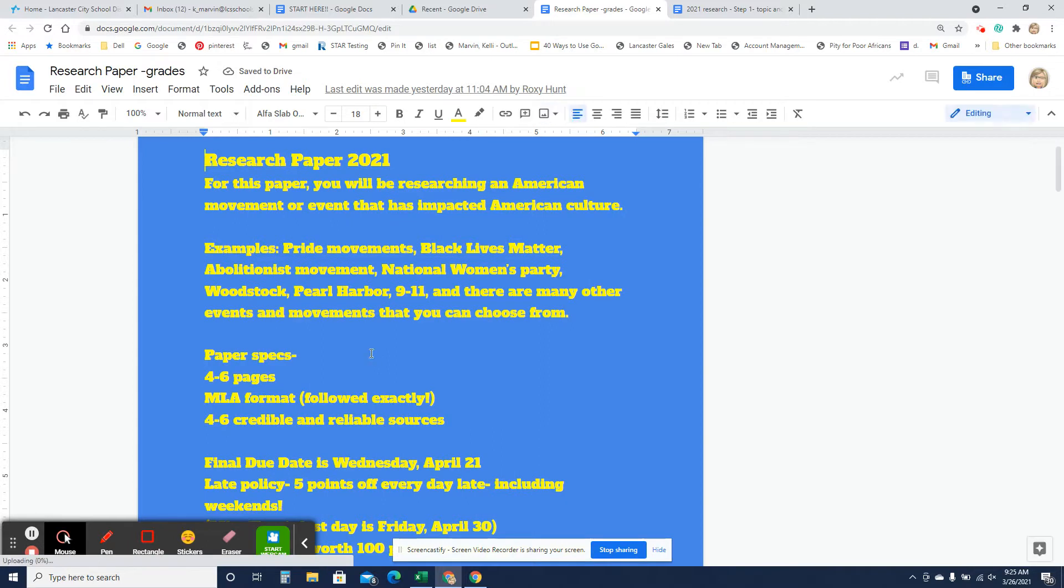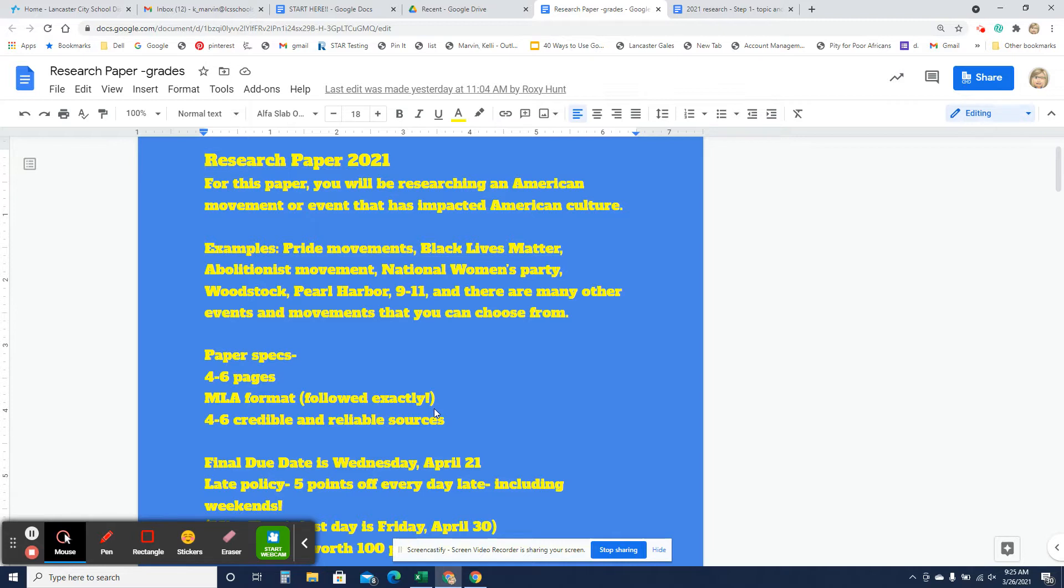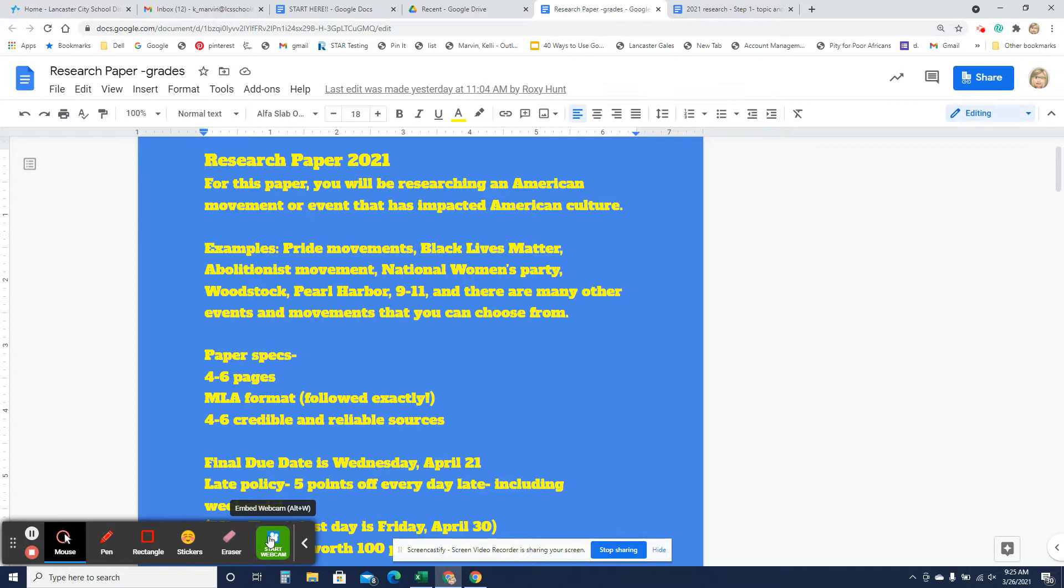As you know, the paper has to be about a movement, or a fad, or an event that has impacted American culture. So I gave you some examples, like any of the Pride movements, Black Lives Matter movement, the Abolitionist movement, the National Women's Party, Woodstock, Pearl Harbor, 9-11, any kind of fads like skateboarding, roller skating, and how that has affected American culture.